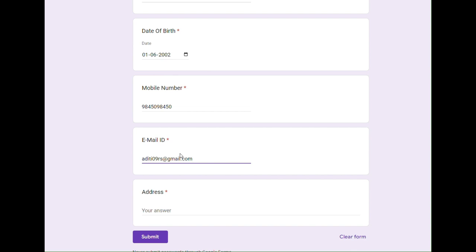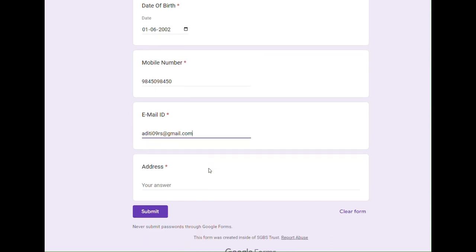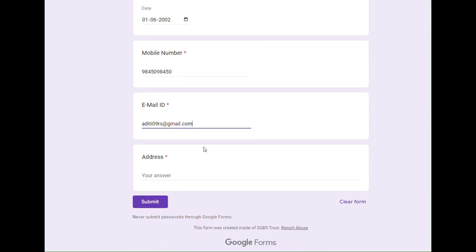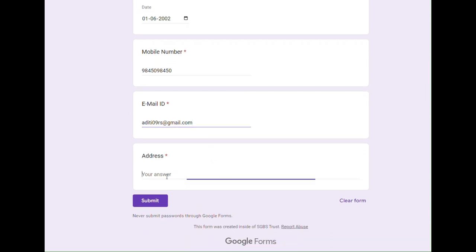Now we have to move to address. Make sure that your address is correct and matches the address given in your government ID. So when I am typing my address, I will check my Aadhaar card and ensure that the same address is typed in every form.